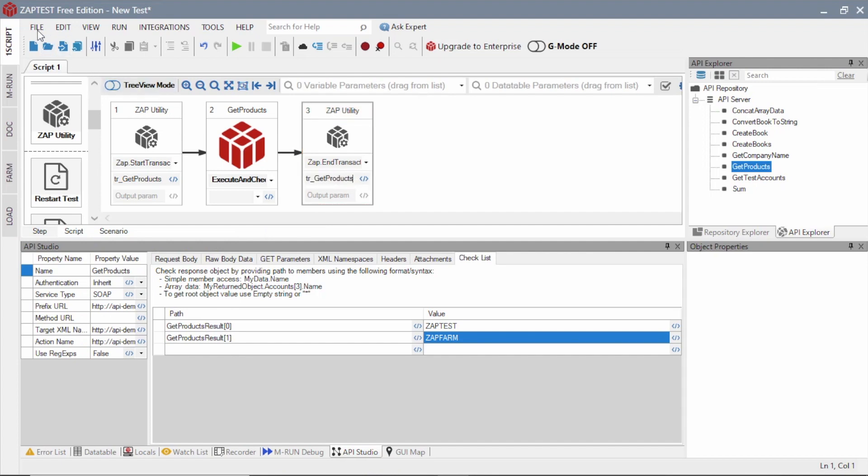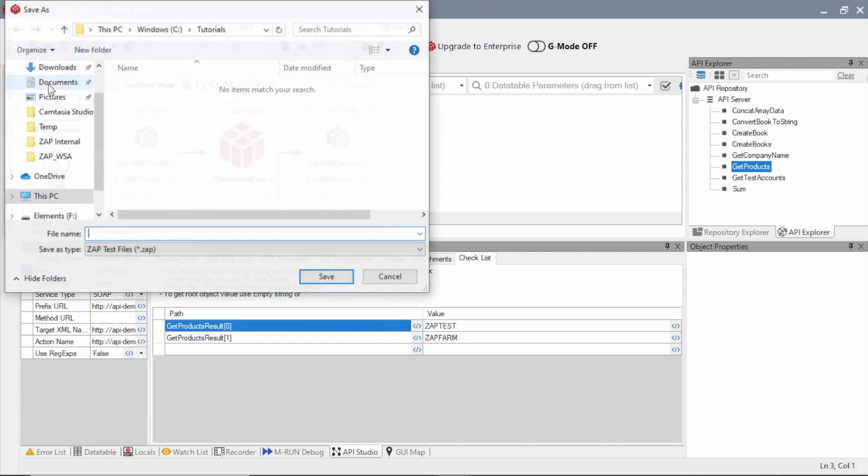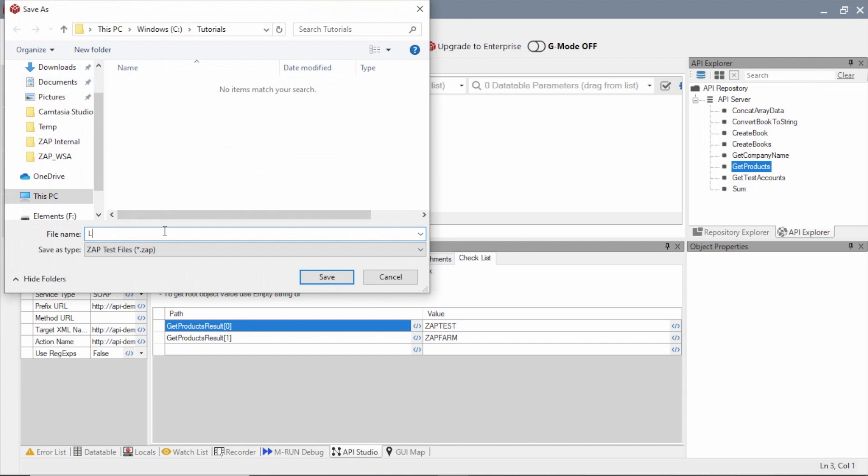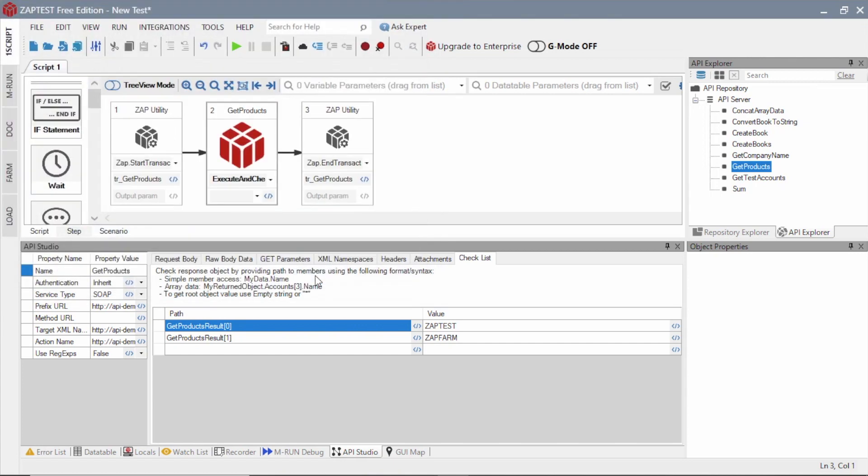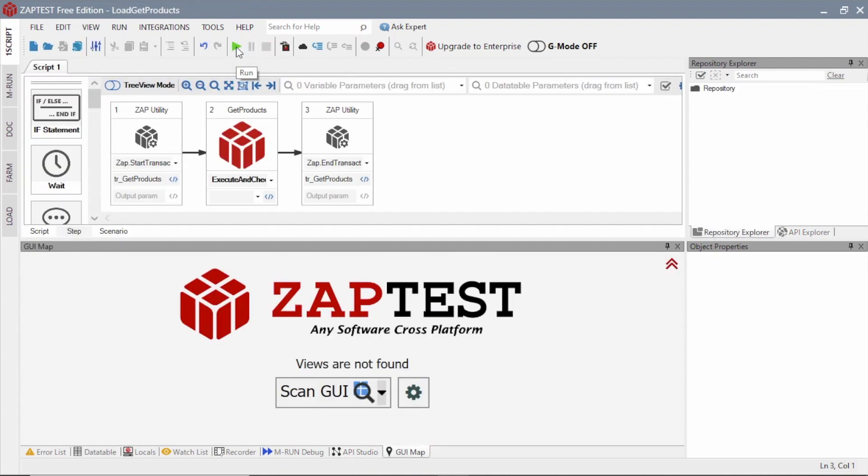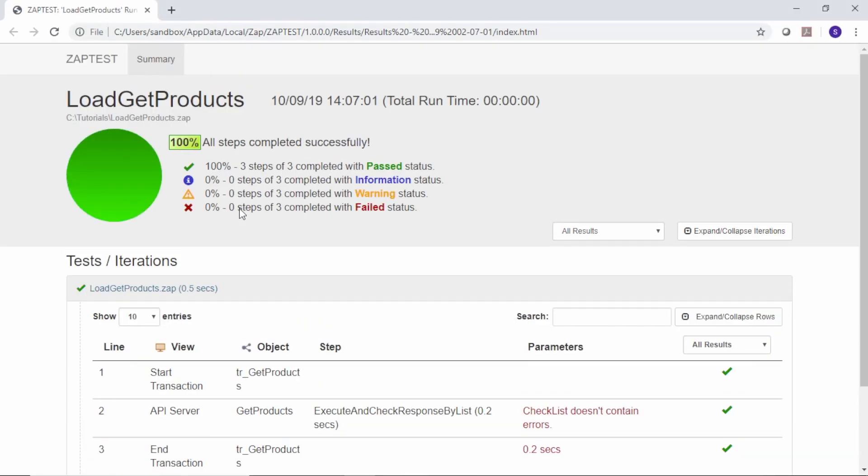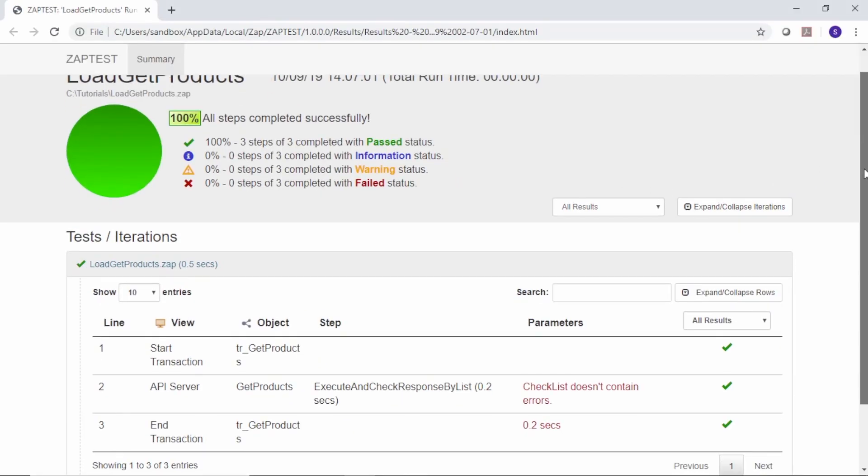Our test script is ready. We will save it with the name Load Get Products. Next, we will run the test and review its results. The results must have a passed status.